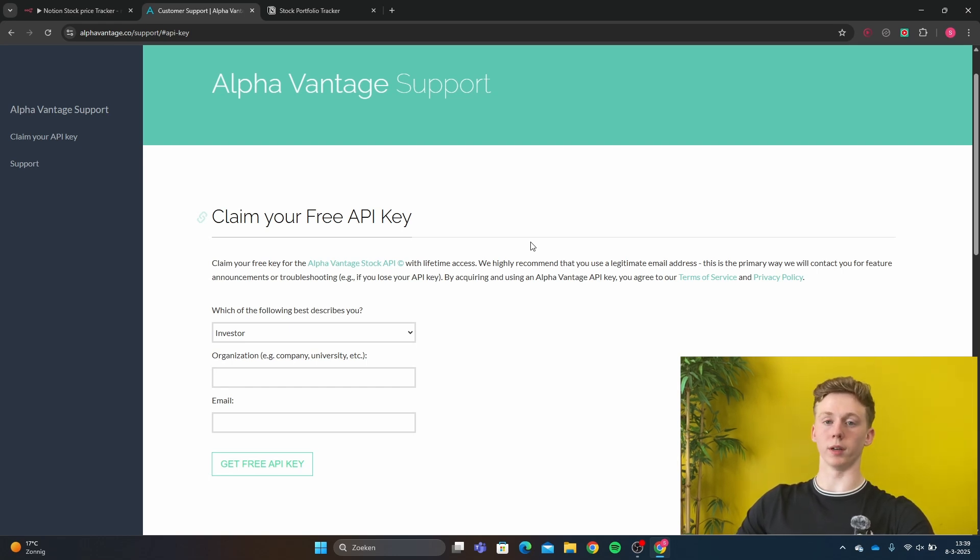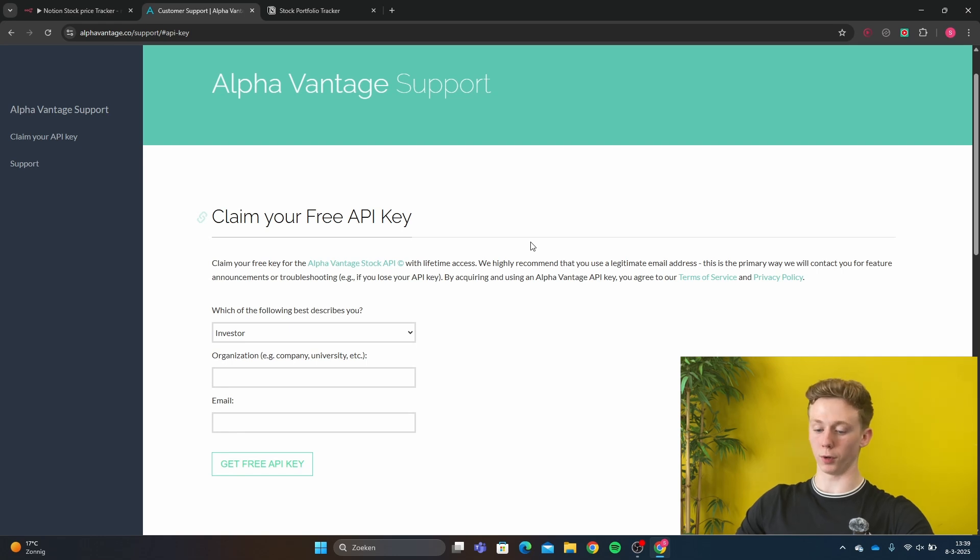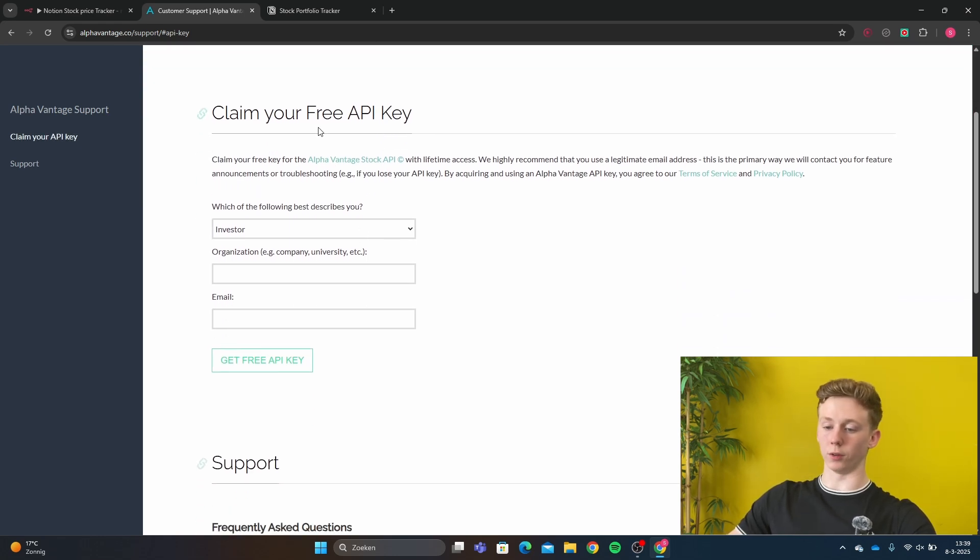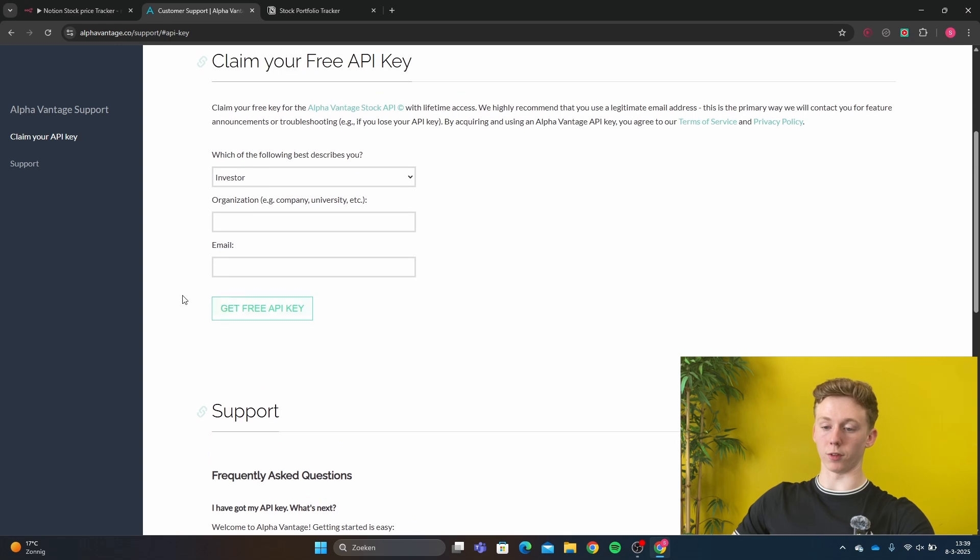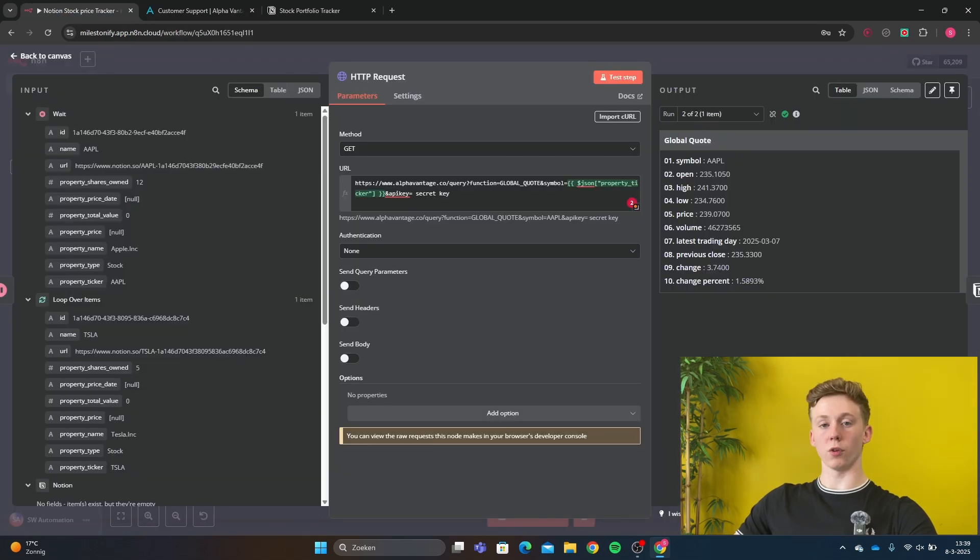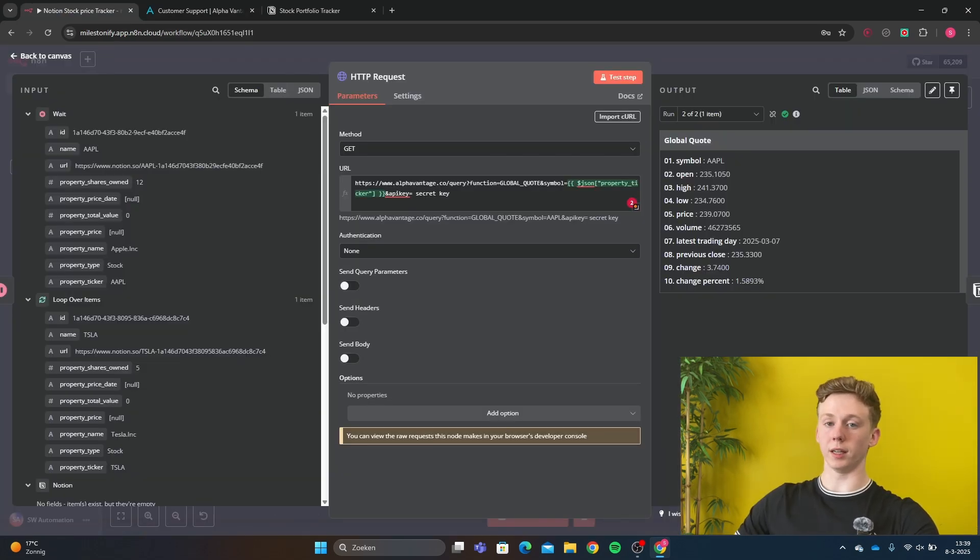If you want more, there is a pay plan for AlphaVantage. But for now we're using the free one. Right here you can get your API key. Just fill in some information and then you get your API key. If you've made your API key, we'll get back to the HTTP request.